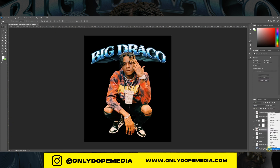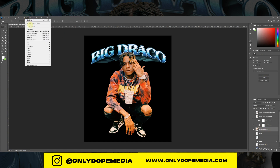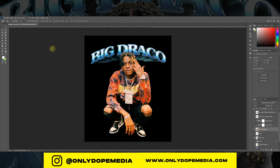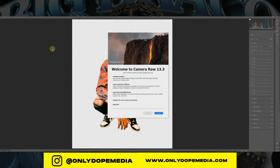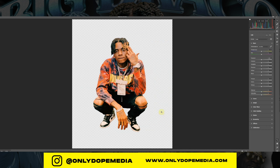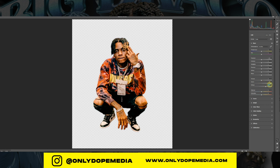I played with some selective colors on the background image but didn't like how it was turning out, so instead I went to Camera Raw and made some adjustments to the clarity, texture, contrast, blacks, and shadows — just to make it darker overall.